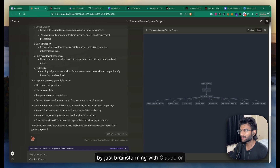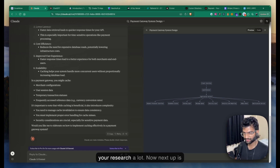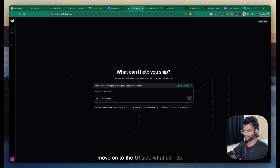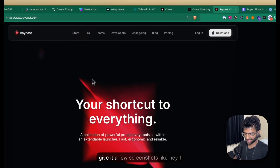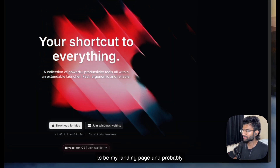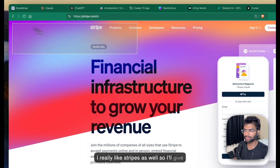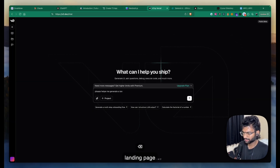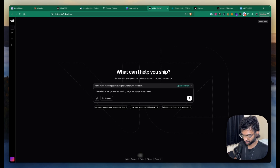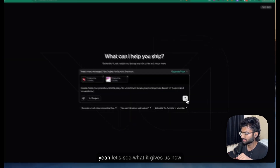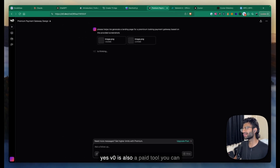You'll get a very good understanding just by brainstorming with Claude or ChatGPT — they'll help you in your research a lot. Scaffolding I'm not going to cover in this video; there are tons of tutorials for that. For the UI side, I give V0 a few screenshots — like Stripe's landing page — and ask it to help me generate a landing page for a premium-looking payment gateway.